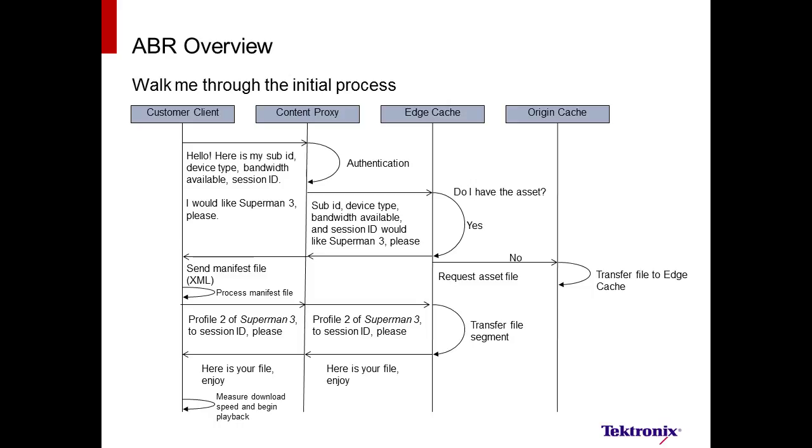Third, the manifest file associated with the request goes back to the client. Based upon an estimate of the available bandwidth, one of the many profiles is selected, and a request is sent back to the edge cache. Finally, the first video fragment is sent back to the client for viewing, as well as measuring the latency. At this point, the client either selects a second file from the same profile, or a higher profile, depending on the available bandwidth. This repeats until the end of the content has been reached.